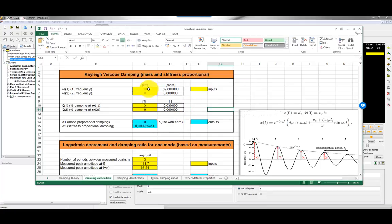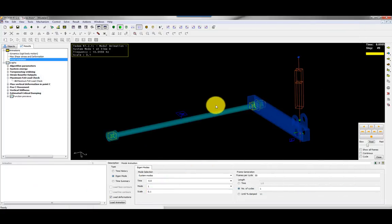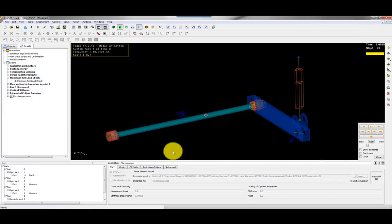I specified that the only eigenfrequency of interest is 10 Hz, because that's the one giving vertical motion of the wheel hub. I specified 3% damping at that frequency, which gives me the stiffness proportional damping value of 0.0095, used for both structures.